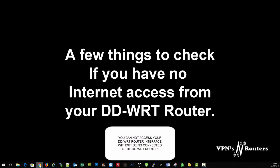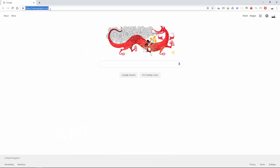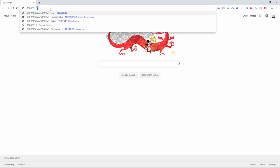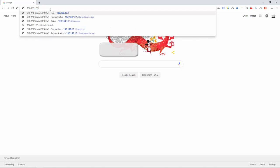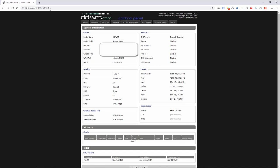You're going to open a browser. In your browser you're going to put the IP of your router. If you've had it from us it's going to be 192.168.12.1 and click enter. You're going to be greeted with this GUI which is the graphical user interface of the DD-WRT router.